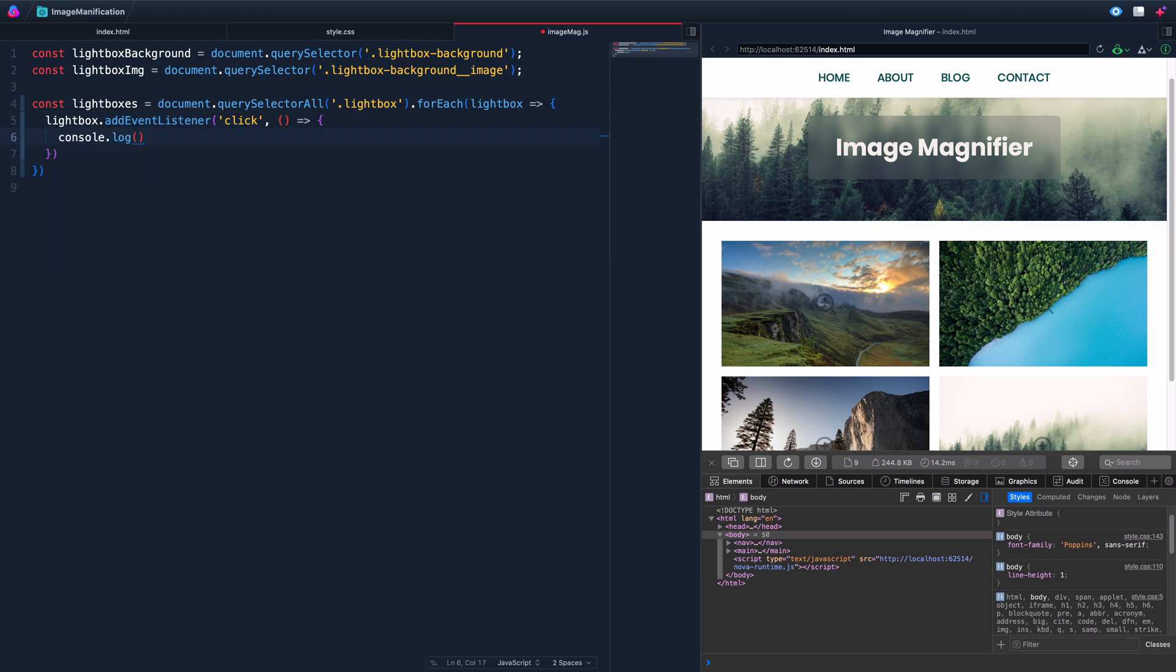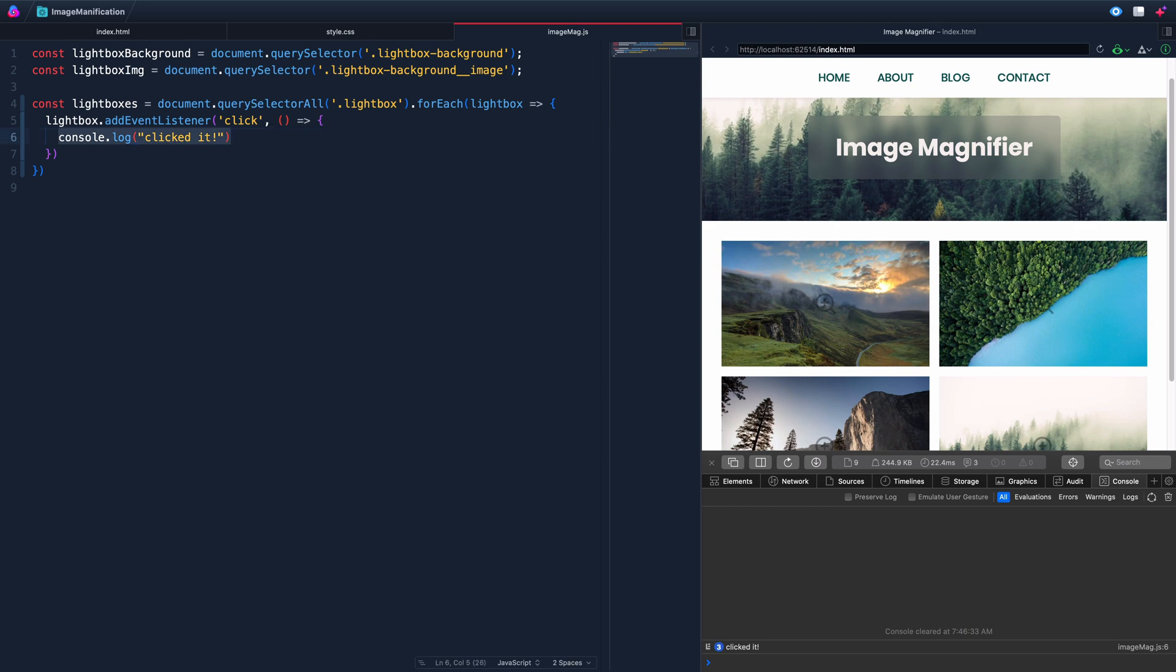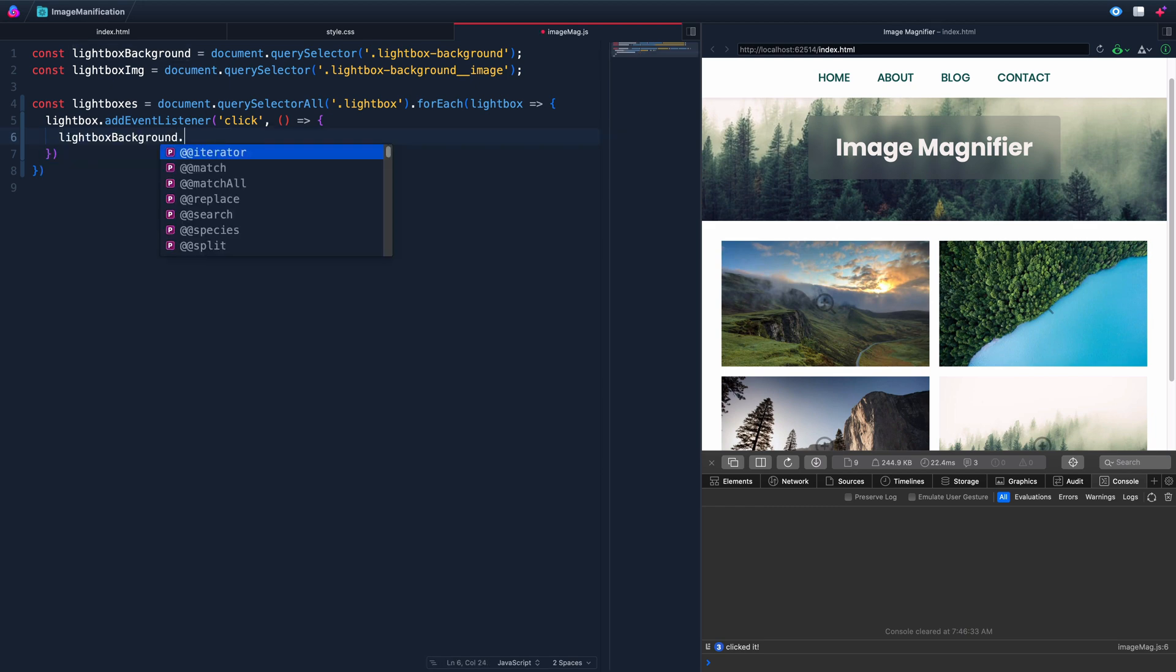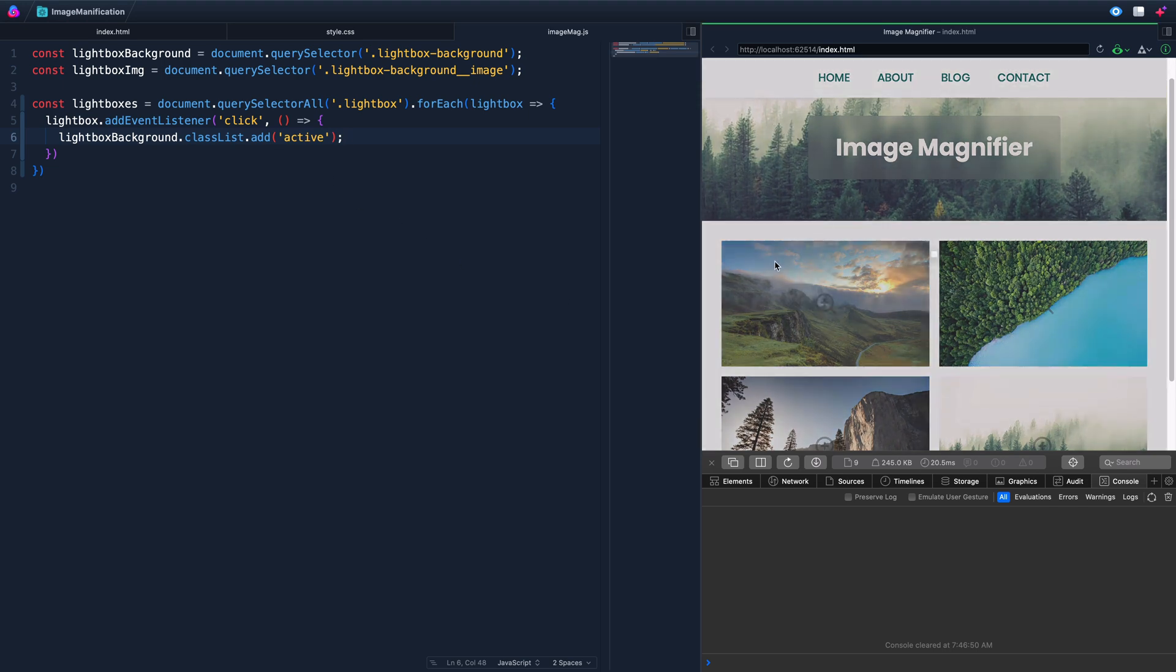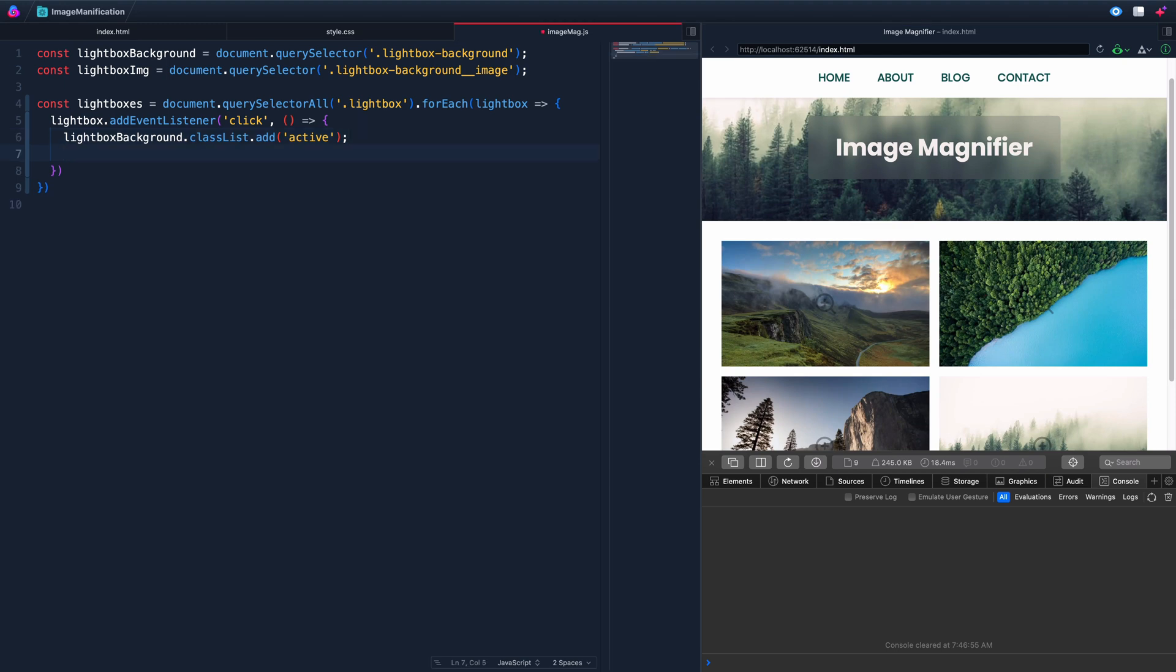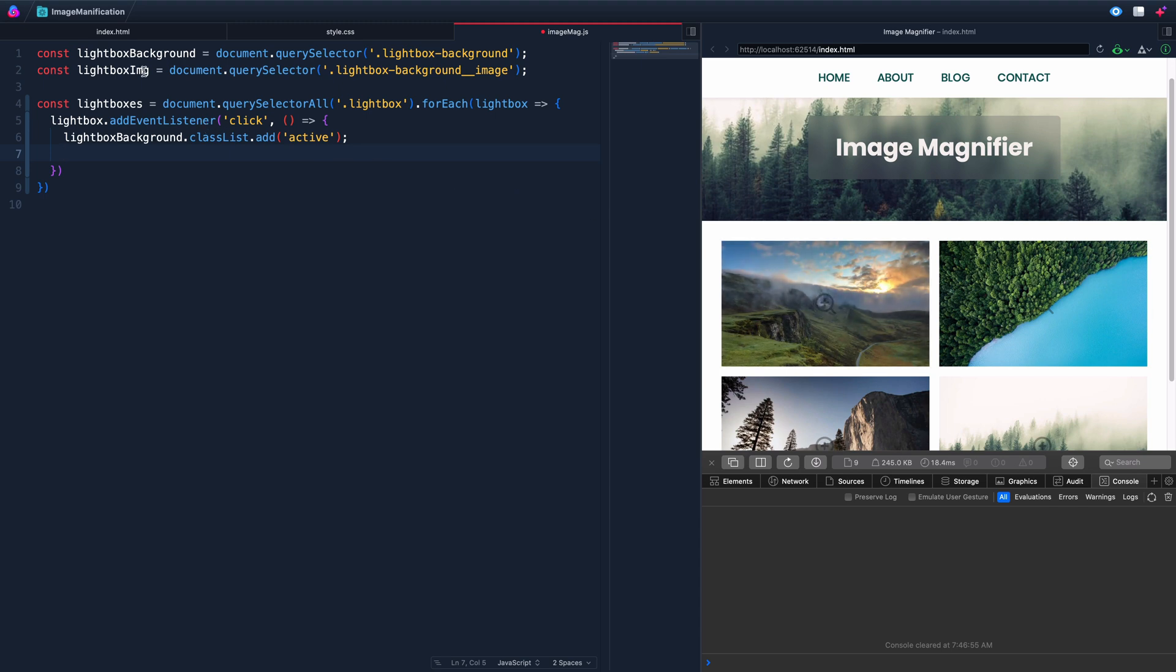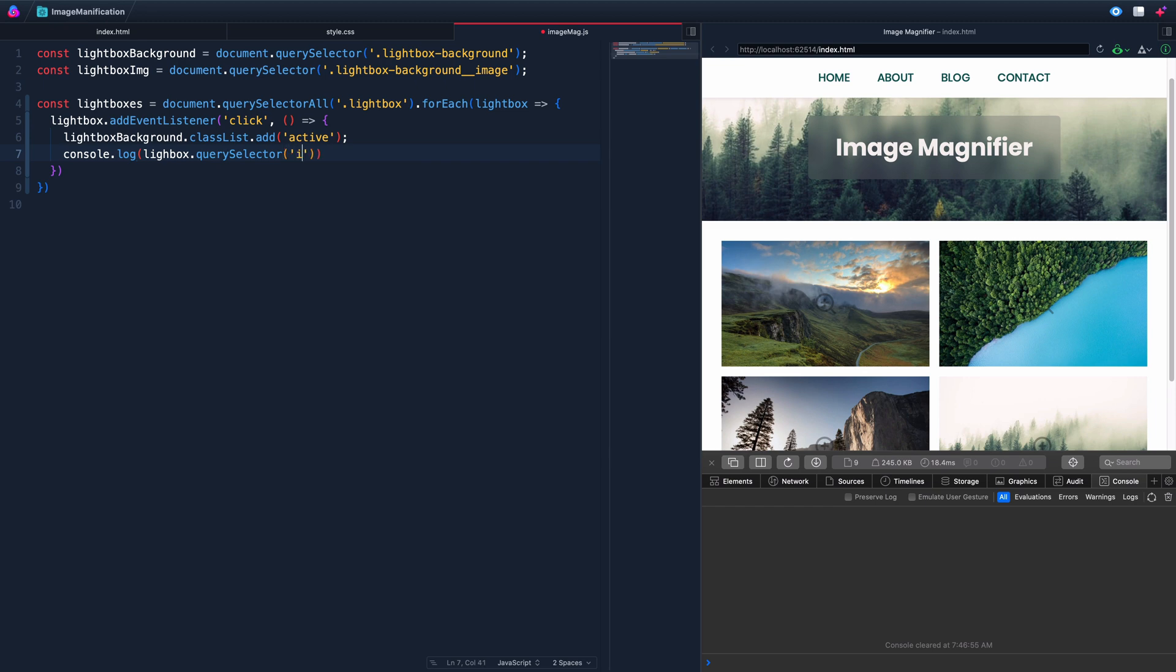We're actually going to go ahead and just do our for each loop right on this variable. So we'll say for each lightbox, we want to do an event listener. Listener is a click that we're listening for. Here's what we want to do. First of all, let's just console log clicked it. Pull up our console here. Whenever we click, it says clicked it. Okay, so it's working so far, but we don't want to do that. What we want to do is grab the lightbox background and class list dot add active. So that's the first thing. Whenever we click, it should activate that background. Right now, there's no way to deactivate. I just have to refresh. So let's now add the source from whatever image we clicked on.